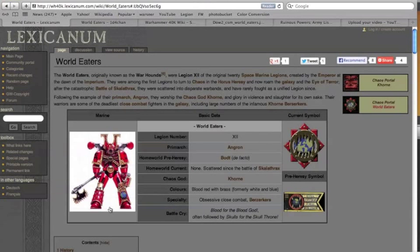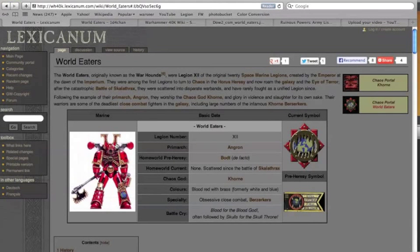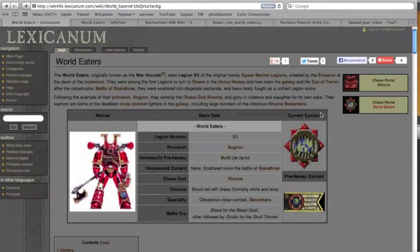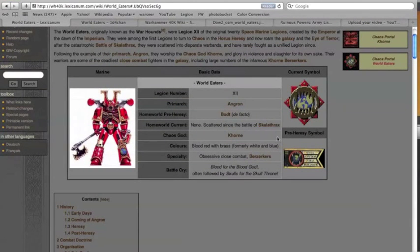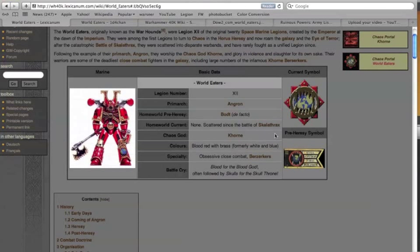After the Horus Heresy they fled into the Eye of Terror. They were still kind of cohesive as a legion until the day that Kharn said nope, the heck with that, let's just split up, every man for himself. Blood for the blood god, skulls for the skull throne. It all went terribly wrong.